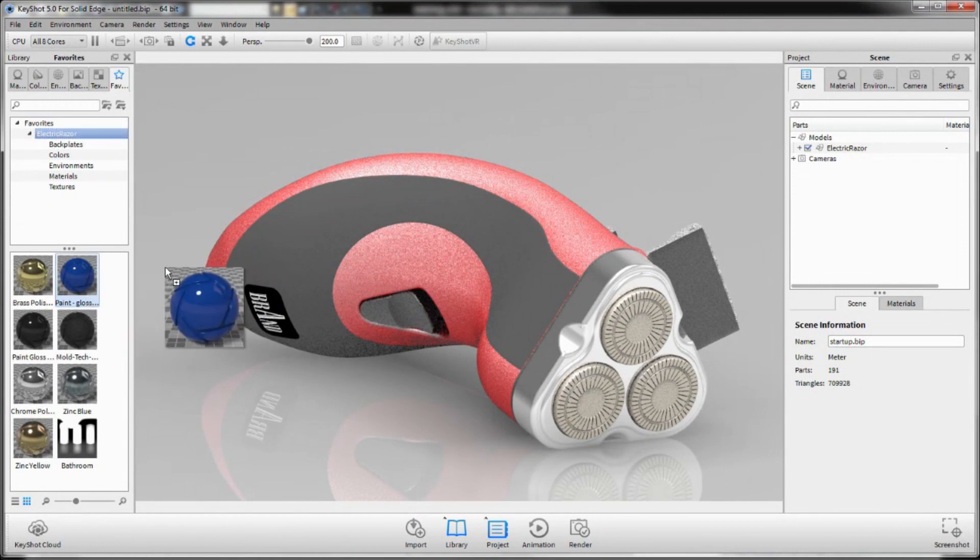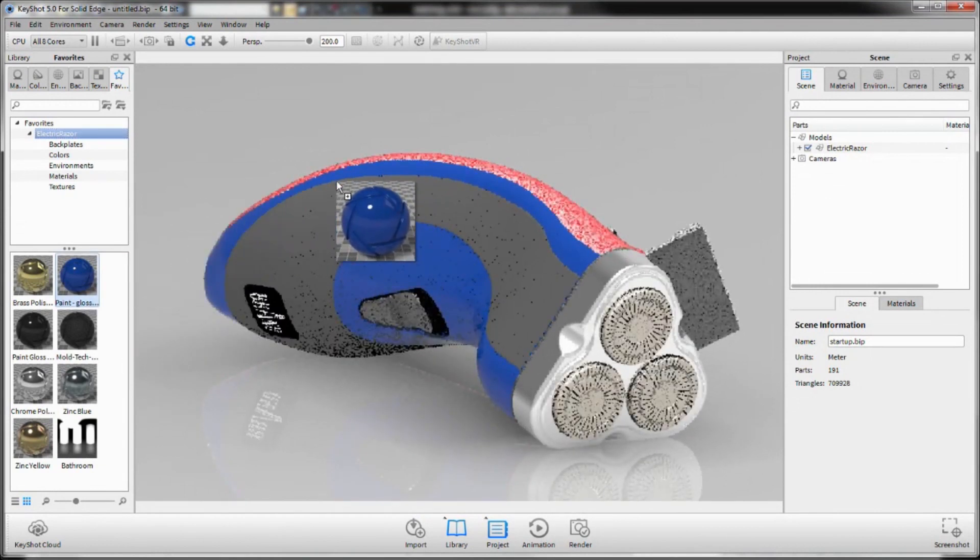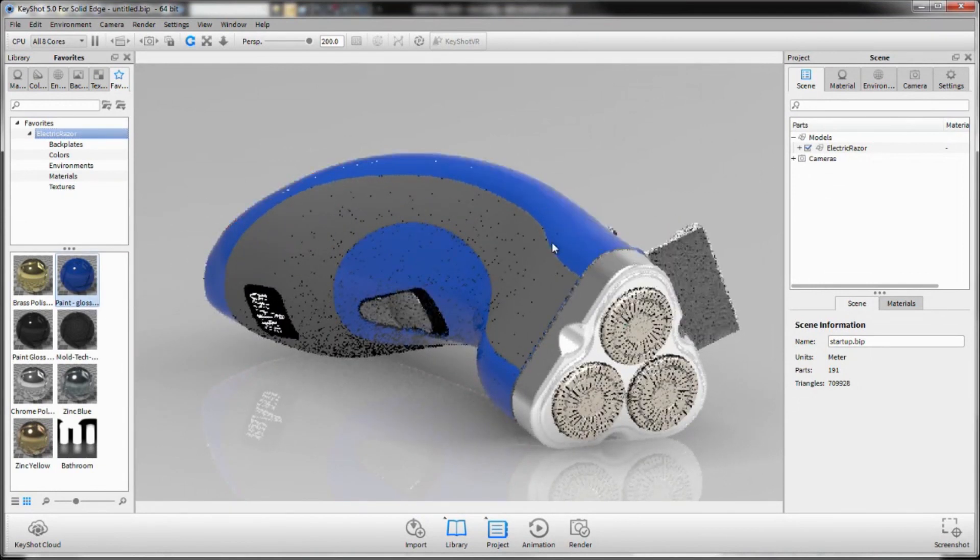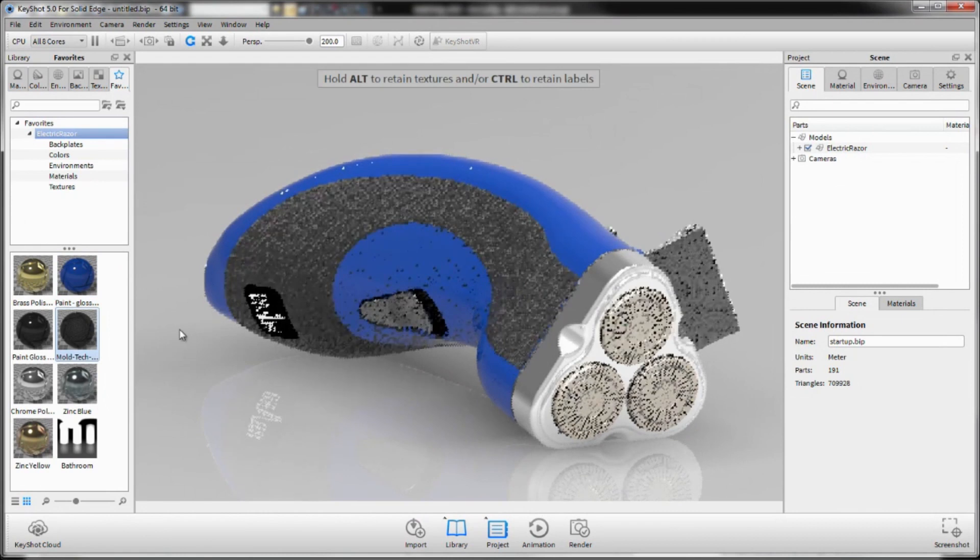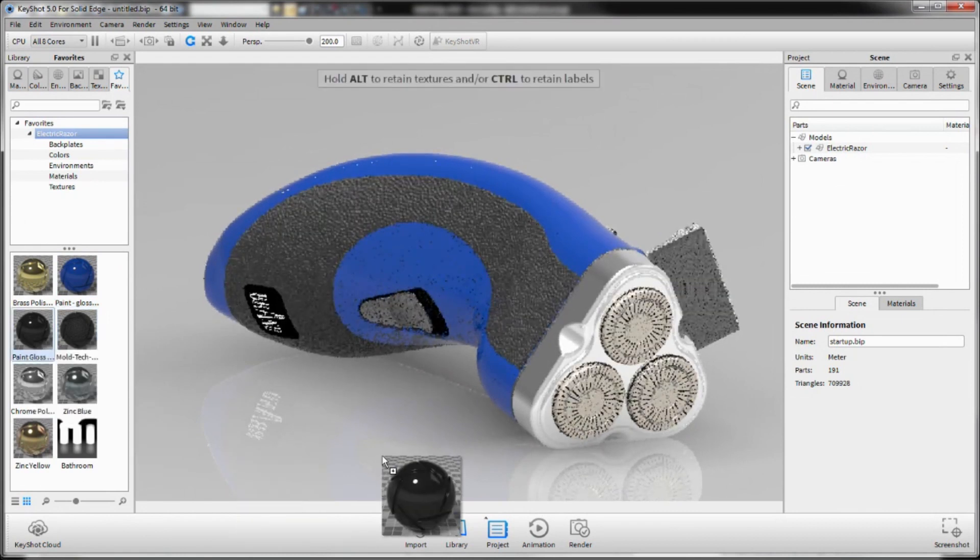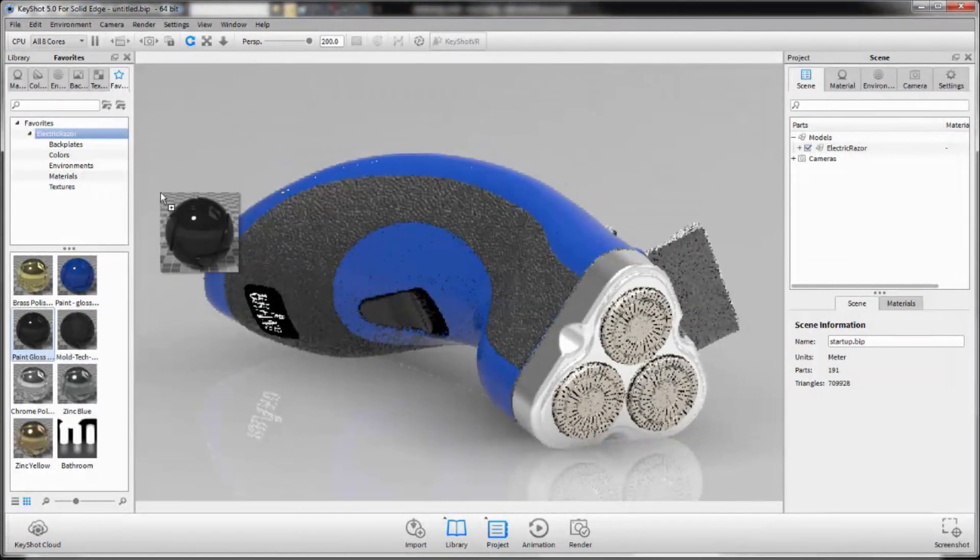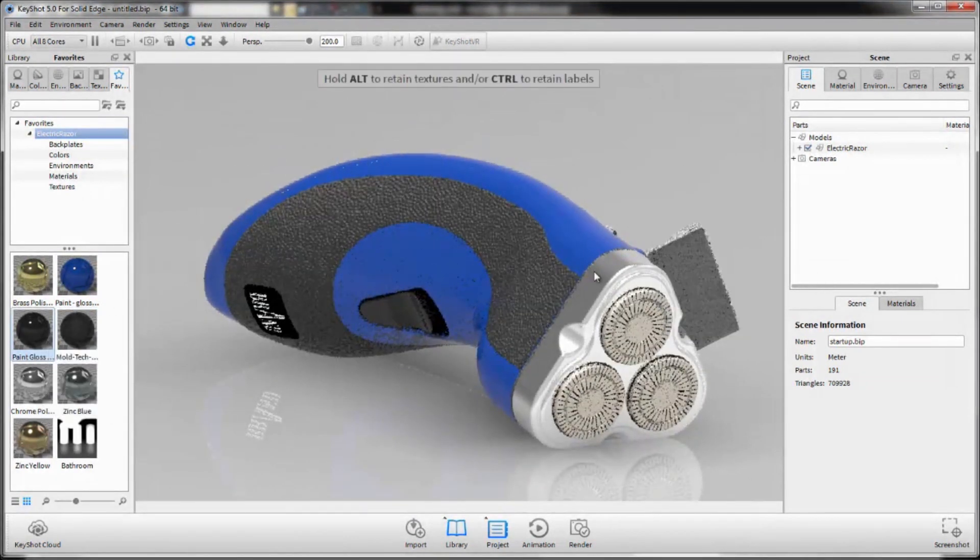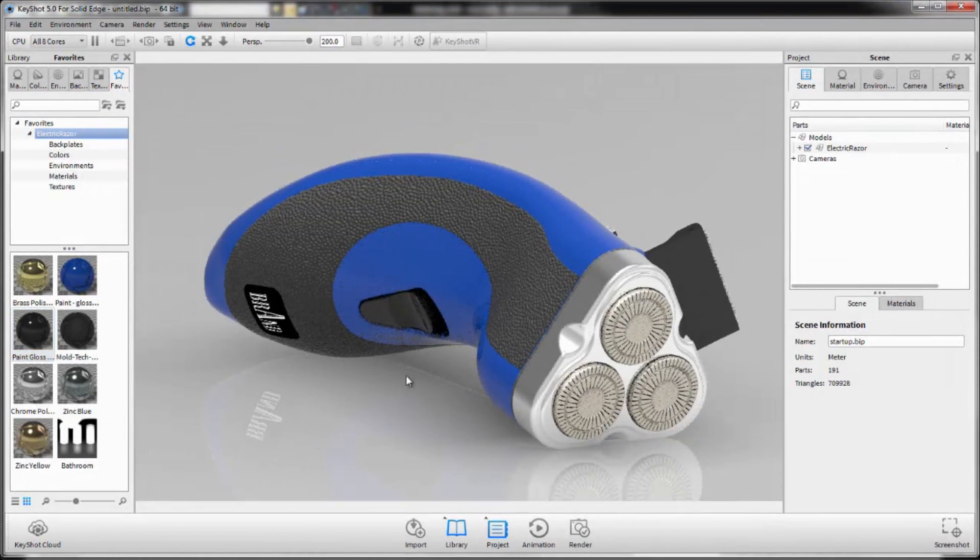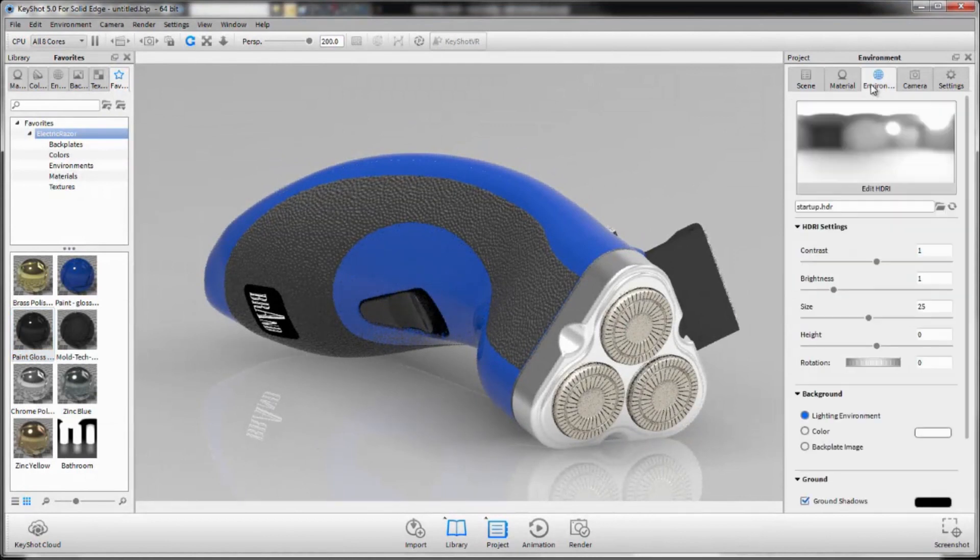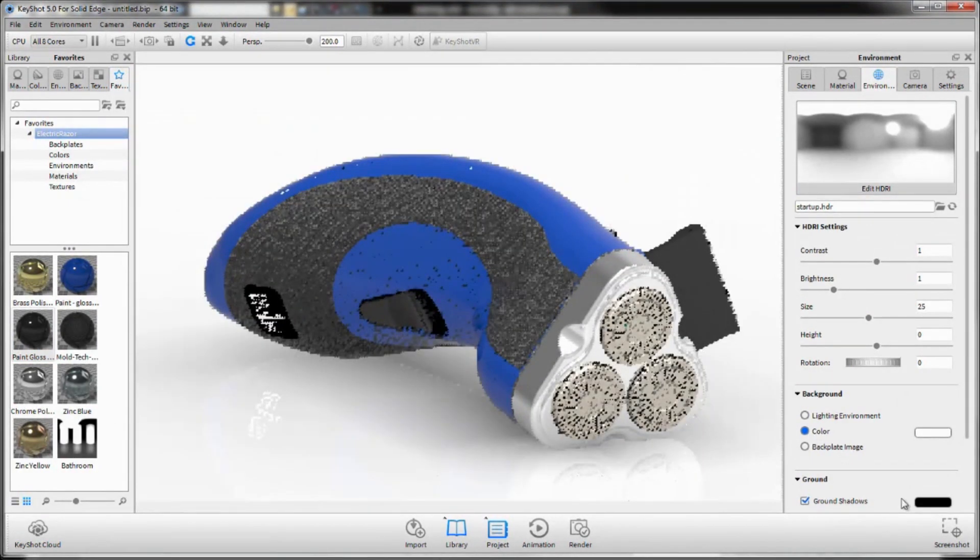Solid Edge provides a one-click export or update to Keyshot's best in class rendering. Keyshot makes it very easy to change materials, lighting, and environments by simply dragging and dropping from a huge library of optional materials, colors, lighting schemes, and backgrounds. And best of all, Keyshot is included with Solid Edge.